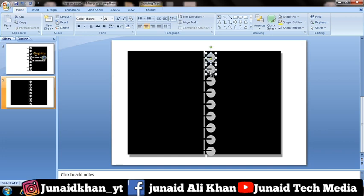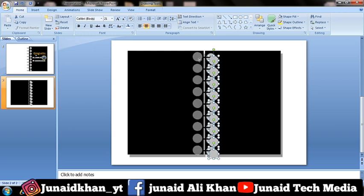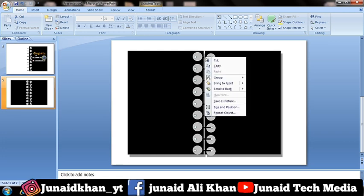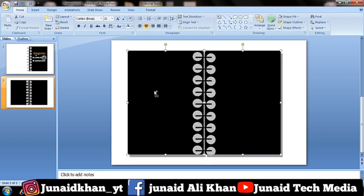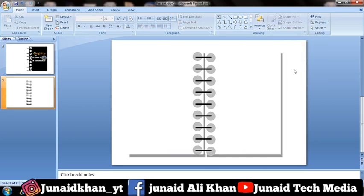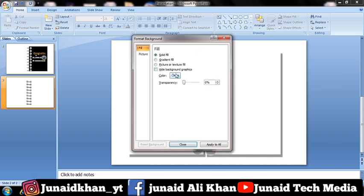Hold Ctrl and select all the circles, then press Ctrl+D to duplicate them. Hold Ctrl and select all the lines. Right click and click Bring to Front. Select both rectangles and change the color to white. Right click on the background, click Format Background, and change the background color.